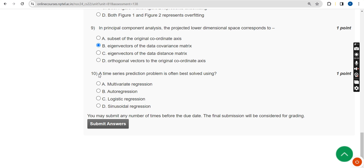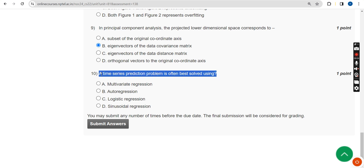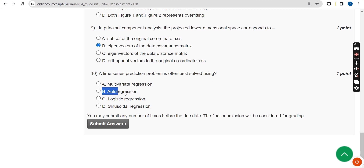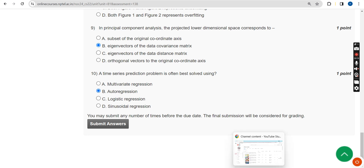Tenth question: a time series prediction problem is often best solved using which type of regression? The probable answer is Option B — auto regression. Mark Option B as the correct answer for the tenth question.